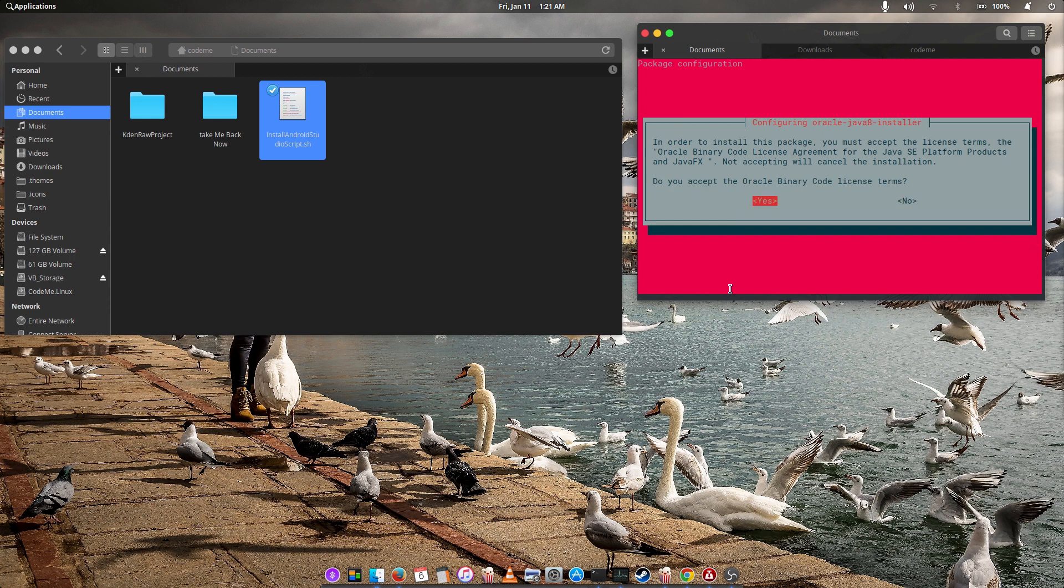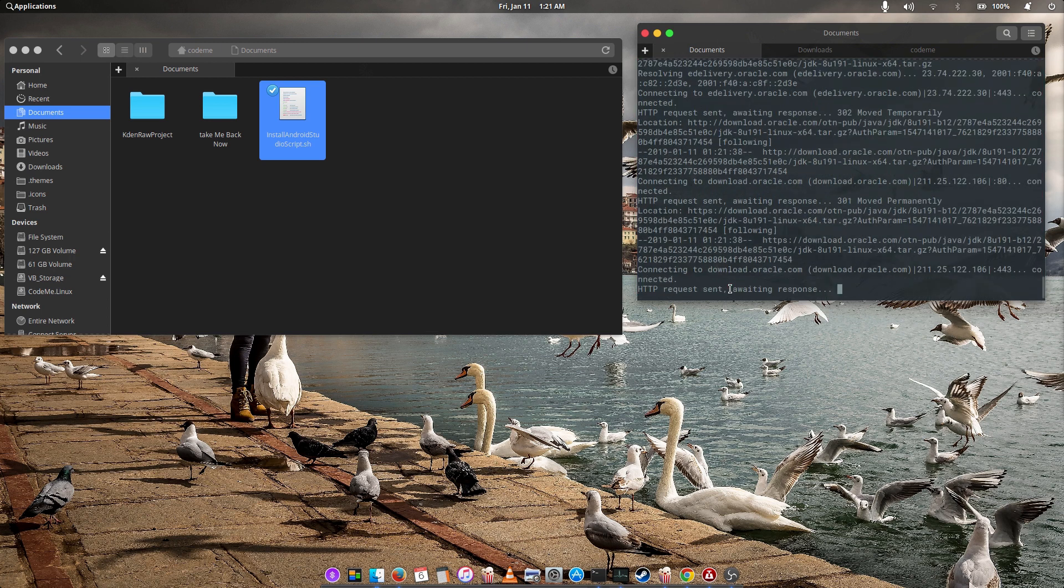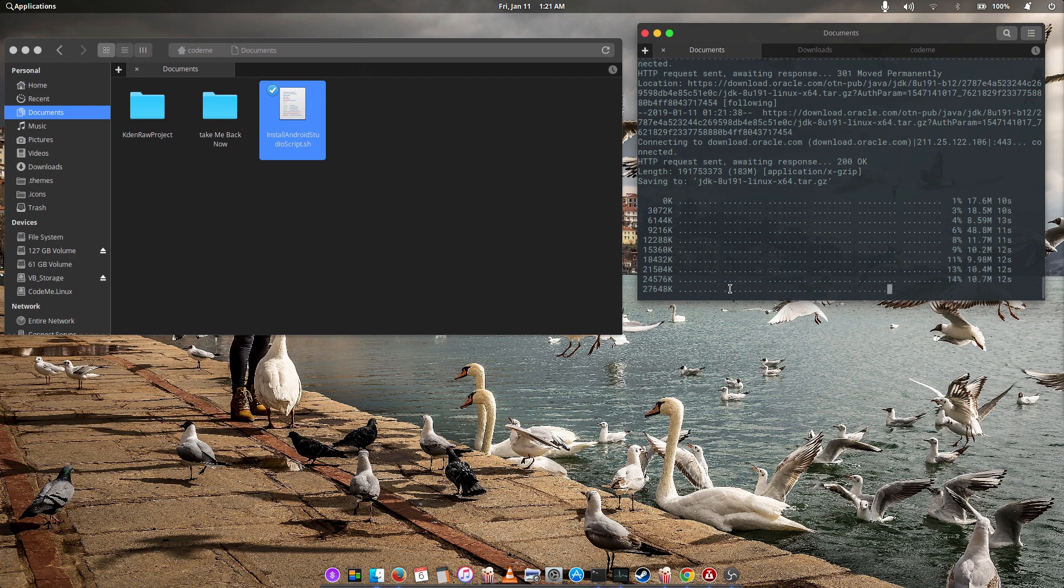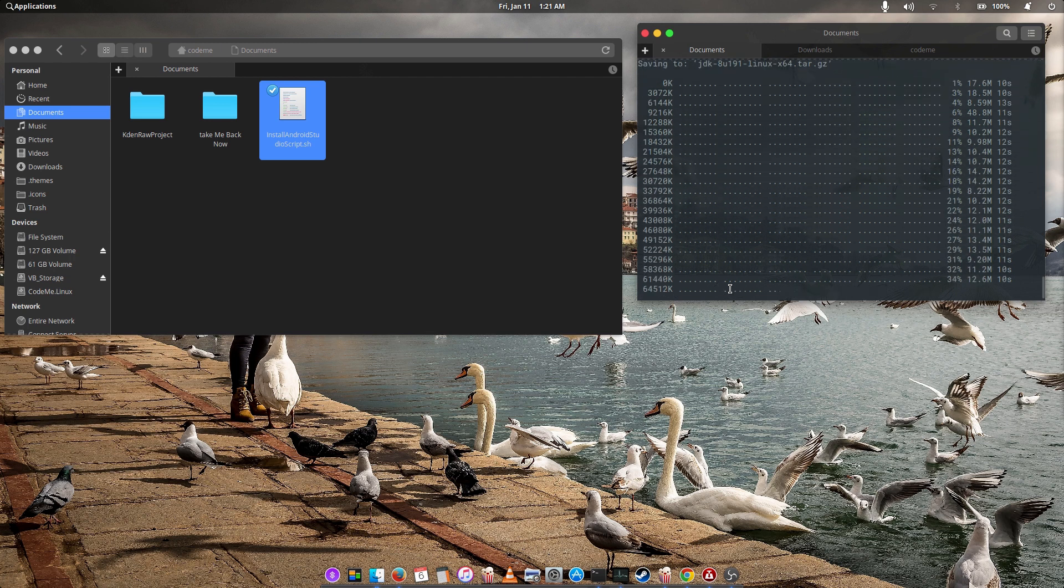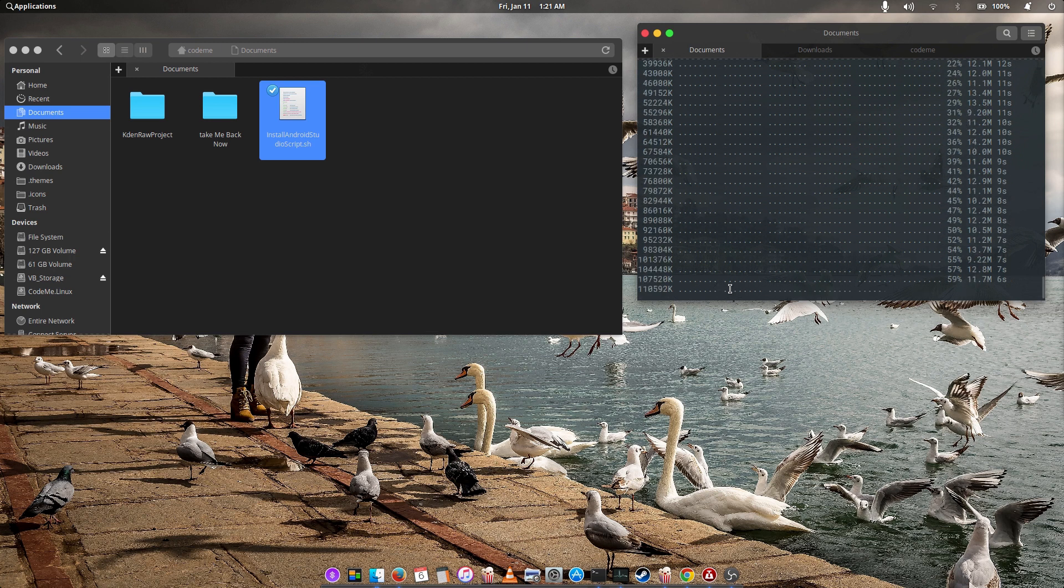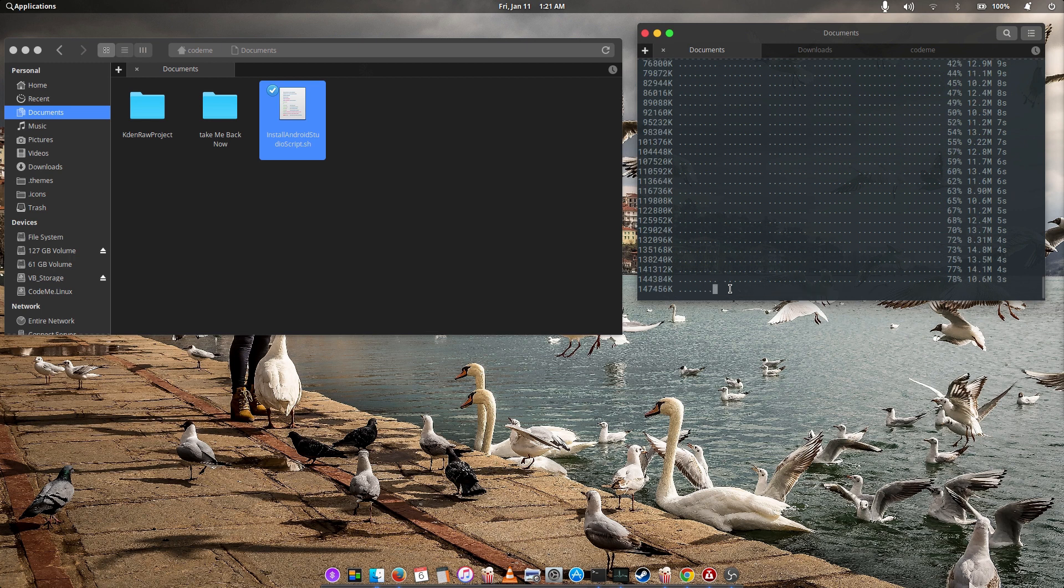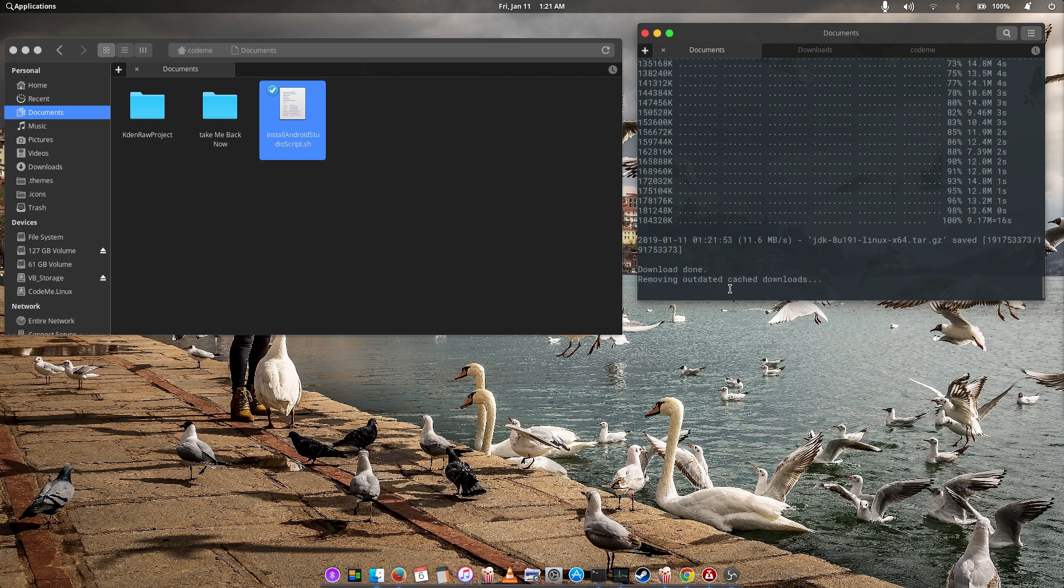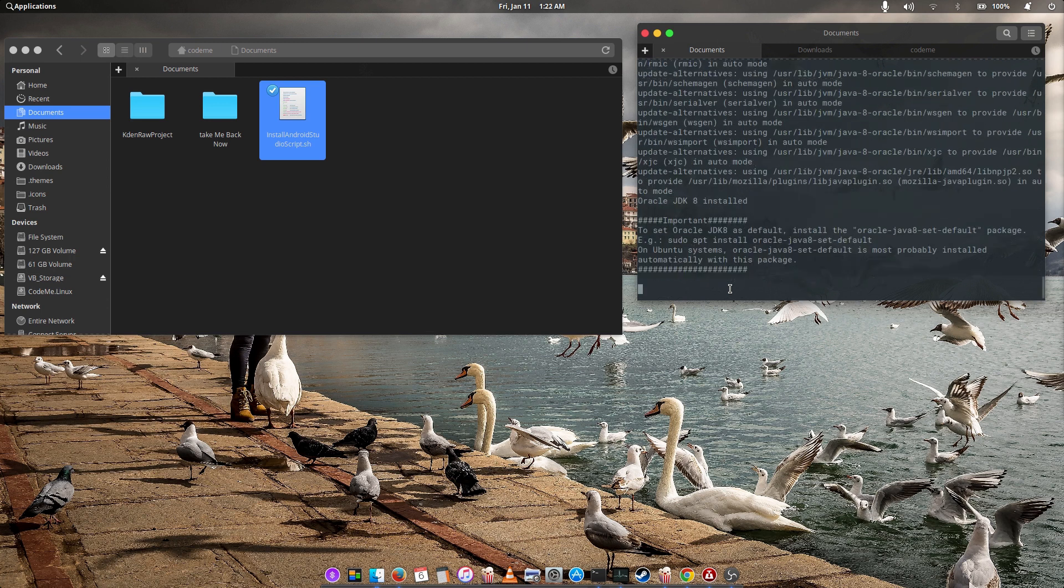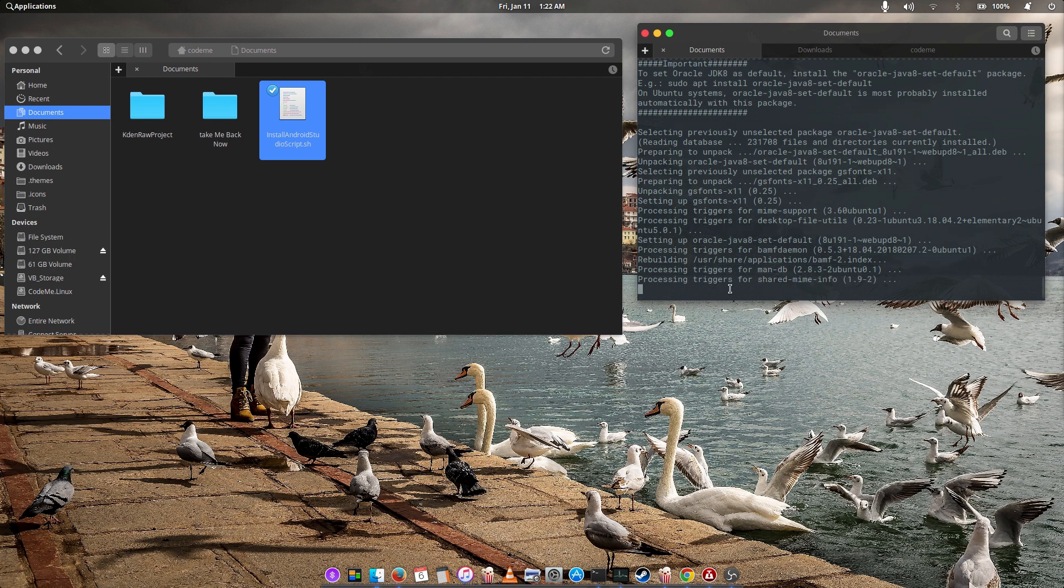With your arrow keys, move it to yes. Hit enter. Take the arrow key. Okay, with your arrow key.